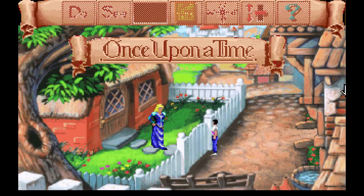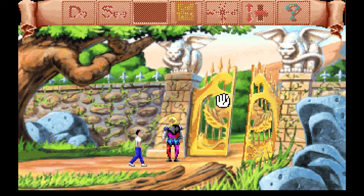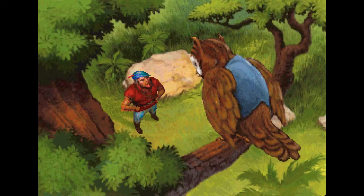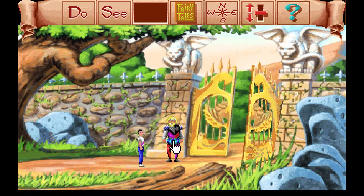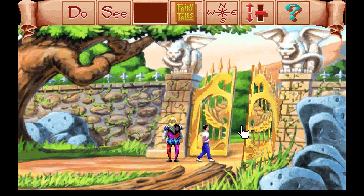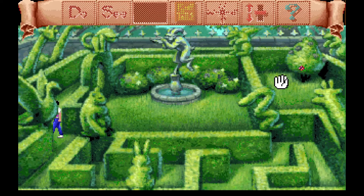First up, we'll do Beauty and the Beast. You meet Beauty in town and she asks you to find her dad. Lo and behold, Daddy Darius is waiting outside these castle gates. Why isn't there any voice acting in this? I know this is an old DOS game, but even some of the King's Quest games had voice acting. He says he's looking for a rose for his daughter Beauty but keeps getting lost in the maze inside the gates. So you enter the very anticlimactic hedge maze and retrieve the apparently only rose in the garden — you just click on the rose and mosey on over.